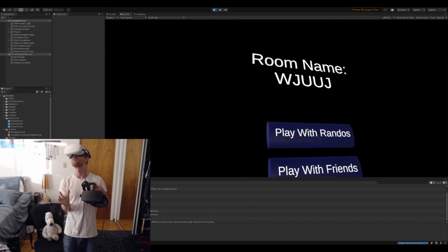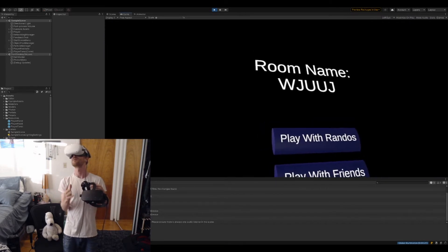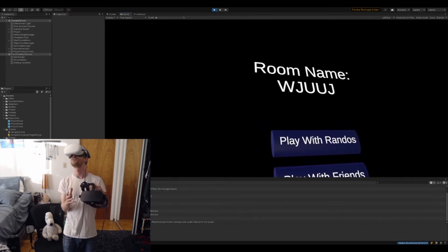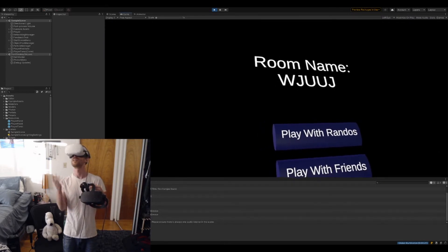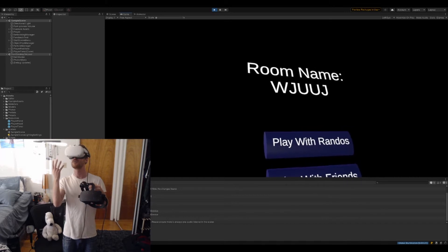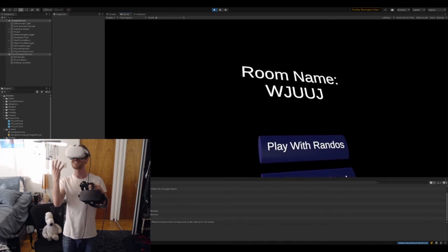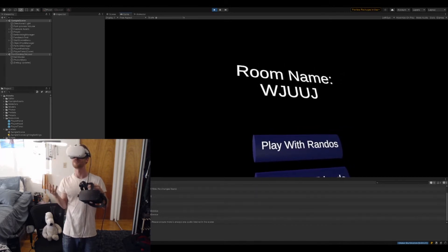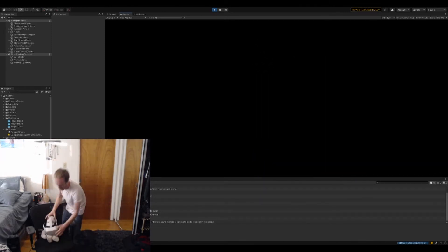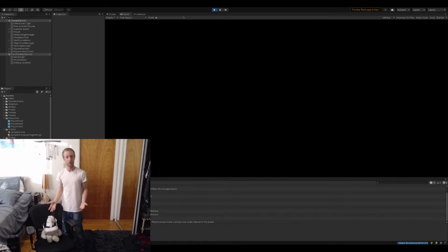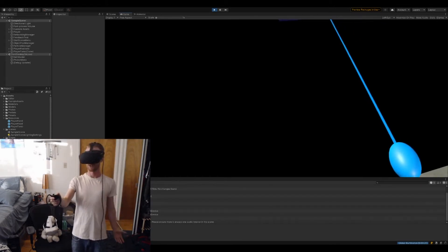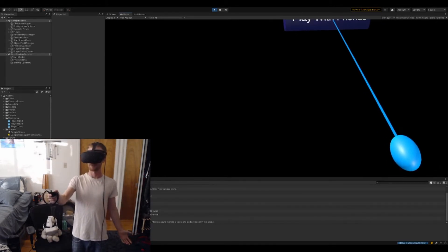Both of us have a room name. My Rift room name is WJUUJ. My Quest room name I can see is DMCNW. We're going to let Snoopy be the Quest player for now. So now I'm the PC player.